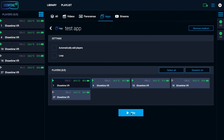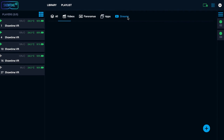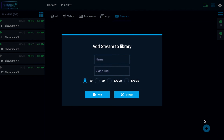In order to play videos from online servers, including streaming, go to the streams tab. Insert the URL of the video, select headsets, and tap play.